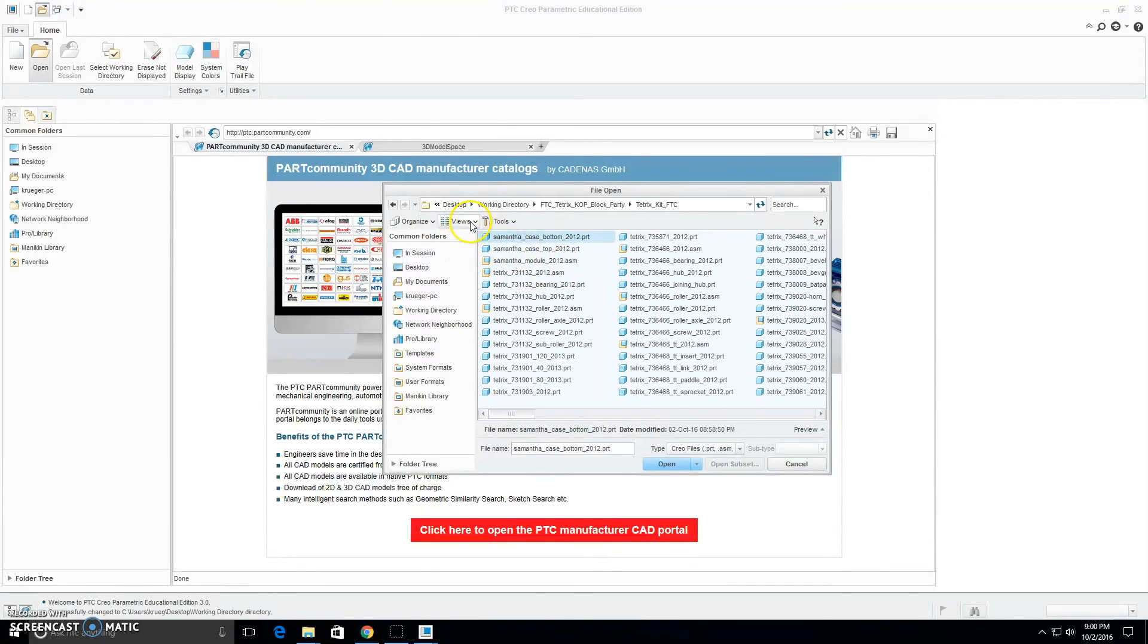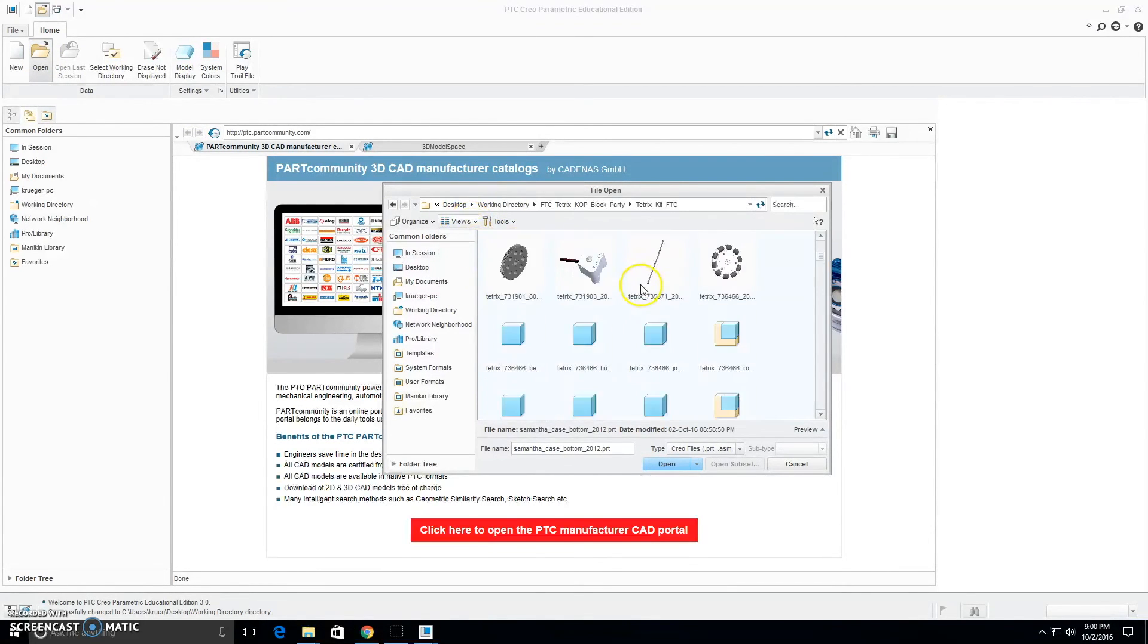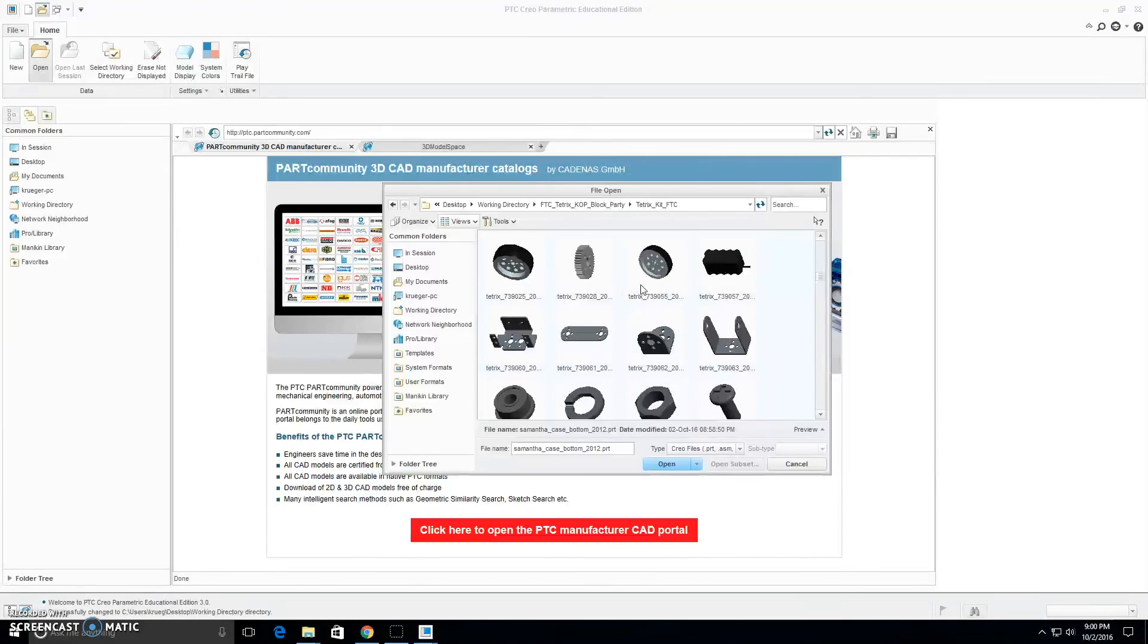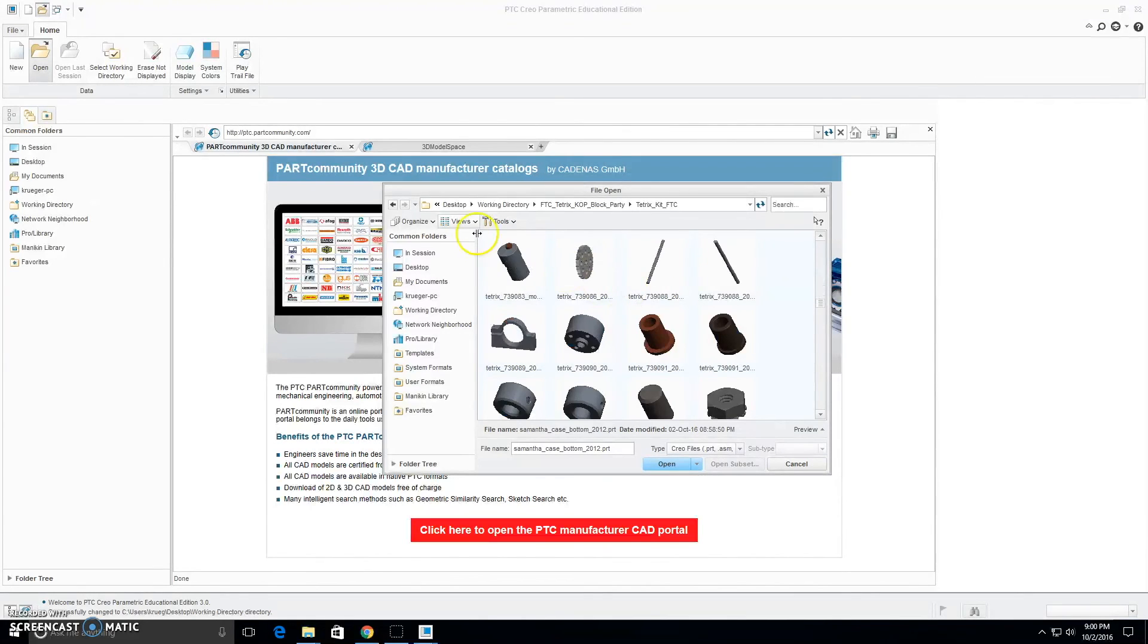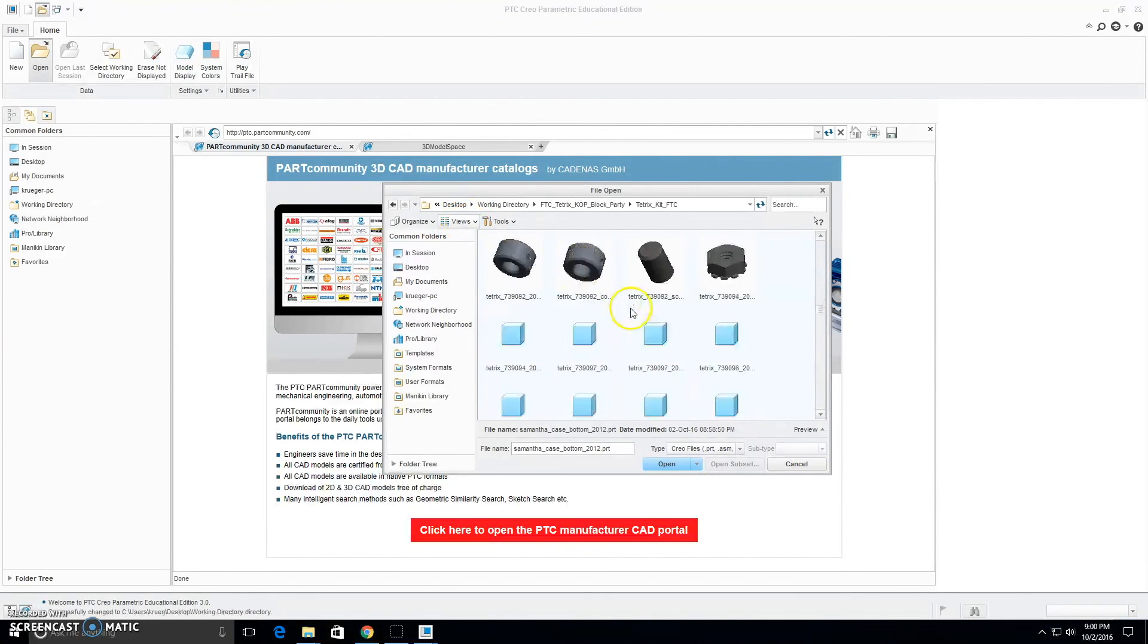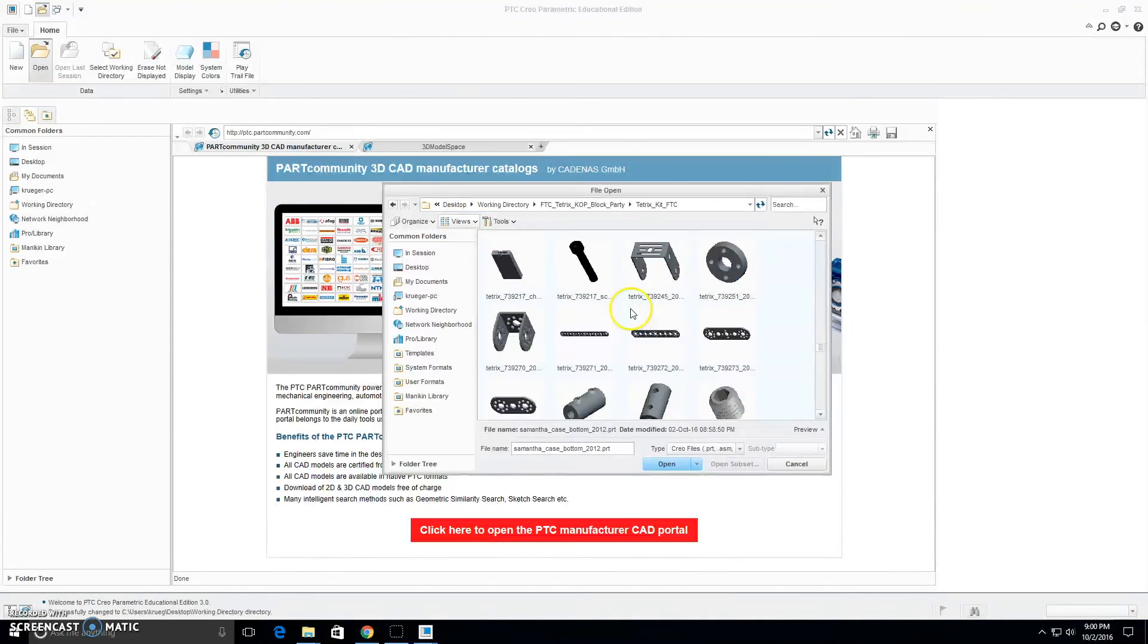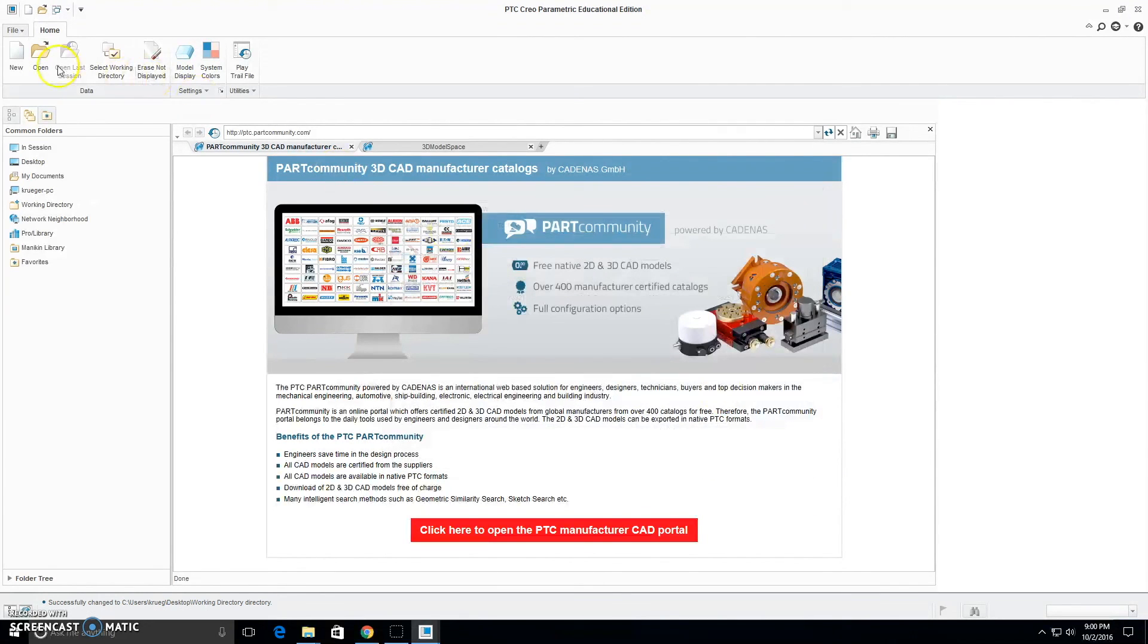Now we have Creo set up and we can open any parts from here. You can also switch the view to be thumbnails so you can see the Tetrix parts easier. That's under Views right here. Now we can open up any of these parts. We can create new parts.